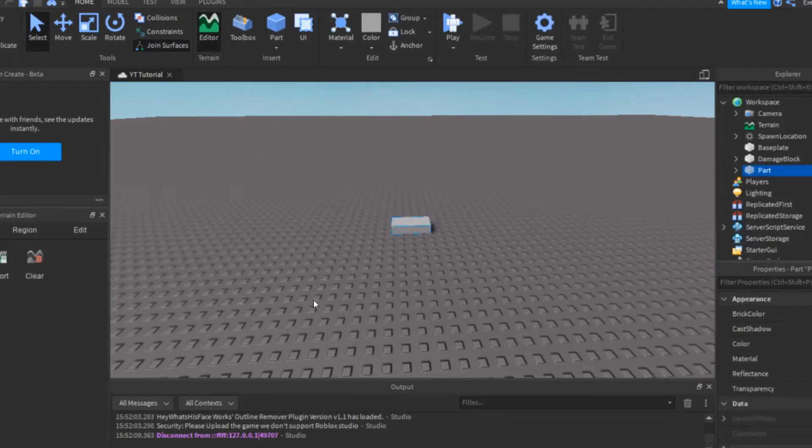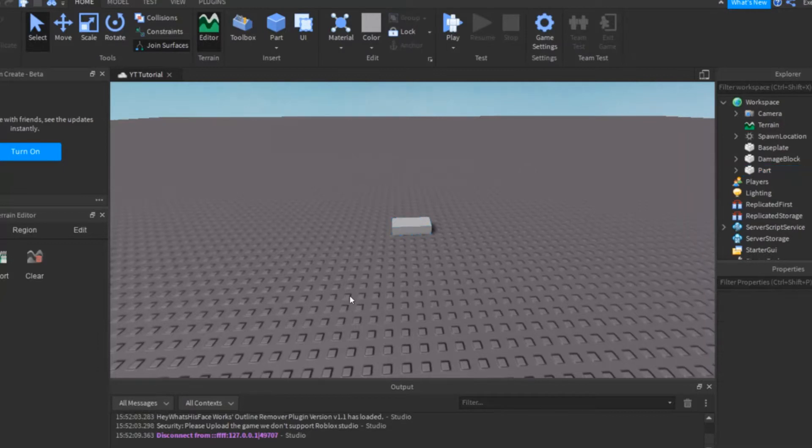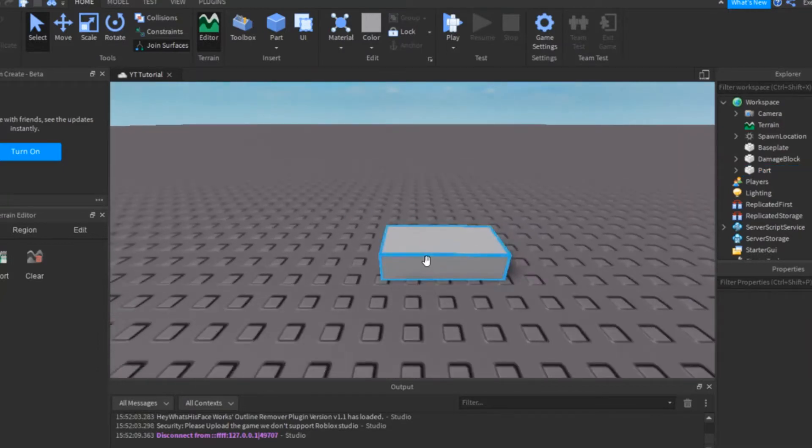First, you want to make a part. Name the part healing power-up.